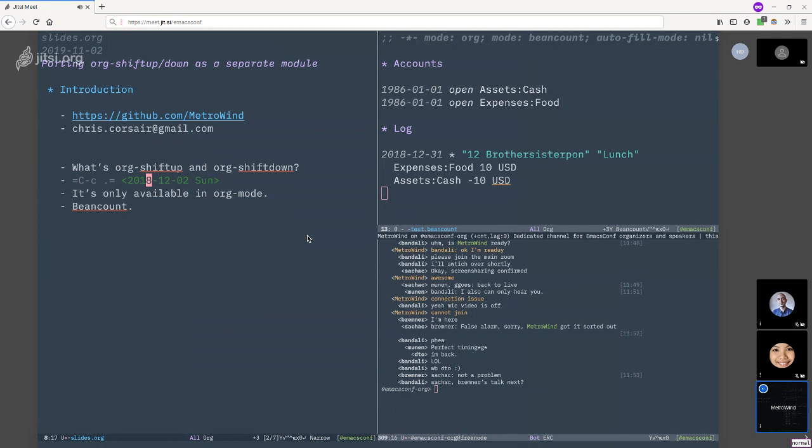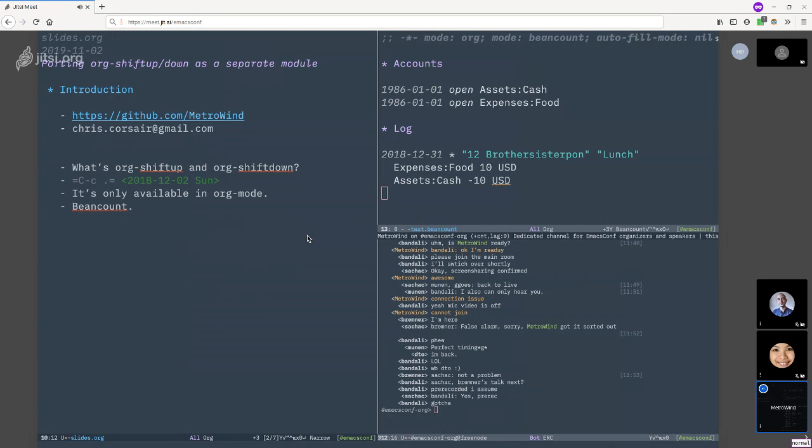Now one thing that is really useful for is I have a software called bean count. Bean count is a so-called bookkeeping software, meaning it sort of manages my financials. If I purchase something, I add an entry to the software.